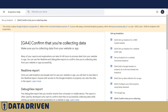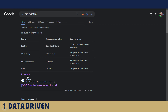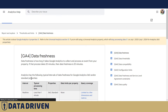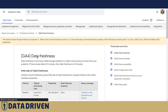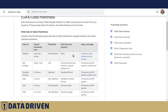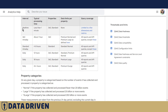There is a more detailed table called GA4 data freshness, where you can see in particular how much time it takes to process the data for a given property, depending on the property size. We will link to these official documentation pages in the description of this video.